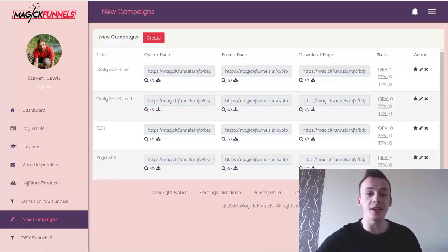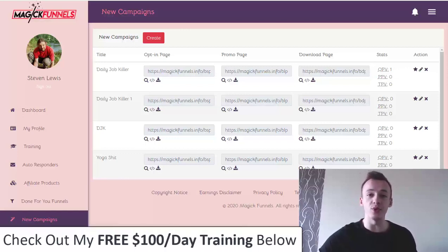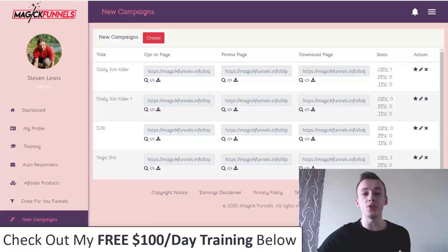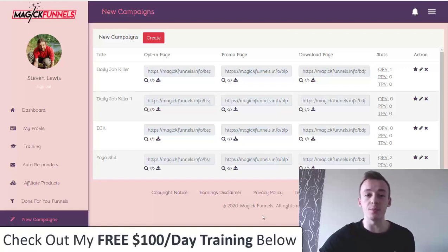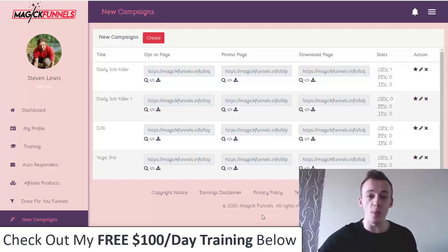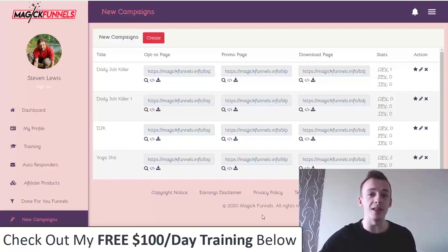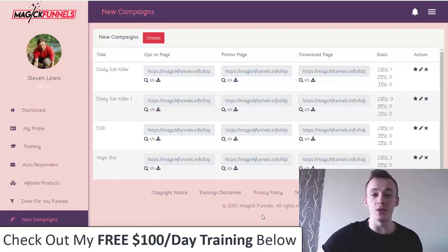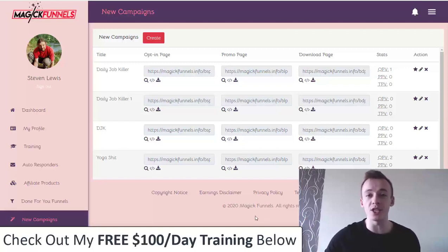Hey guys, what's up? It's Eric here and welcome to my Magic Funnels review and exclusive bonuses. In this video I'm going to show you exactly what Magic Funnels is about, how it works, how it's going to make you money, and on top of that I also prepared one of my biggest bonus bundles this year to help you get the maximum results out of Magic Funnels and pretty much guarantee your success.